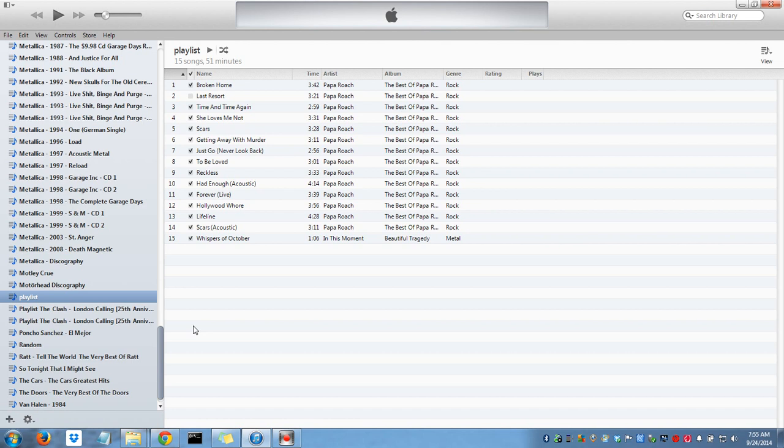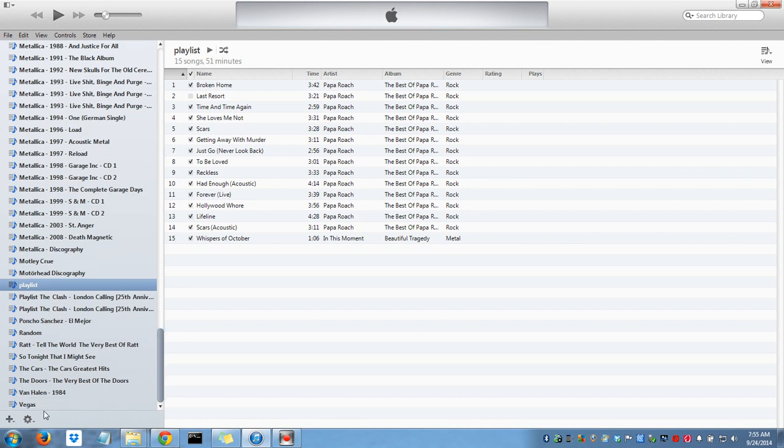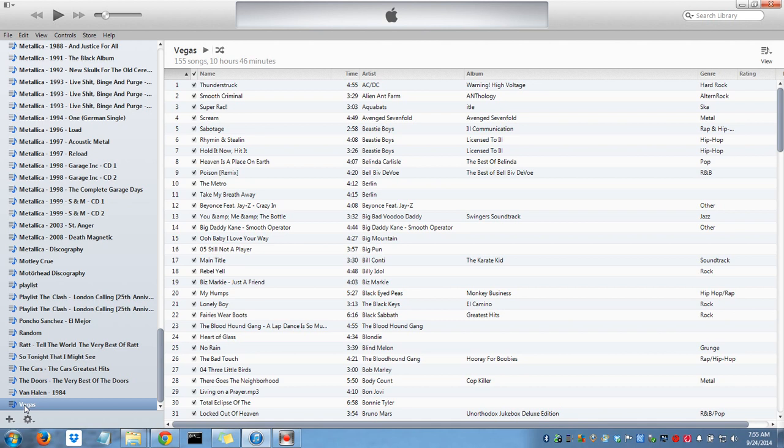The playlist is now being imported. Here it is. Vegas Playlist Songs.